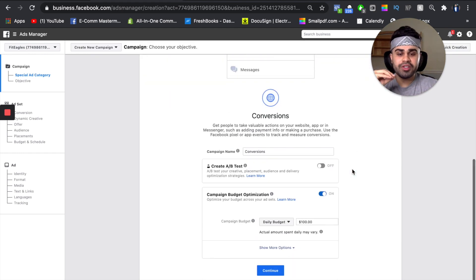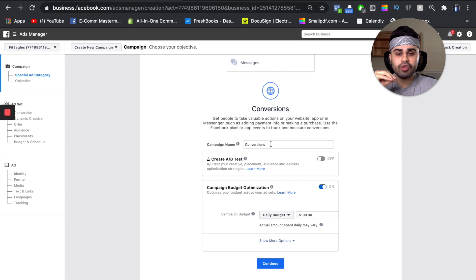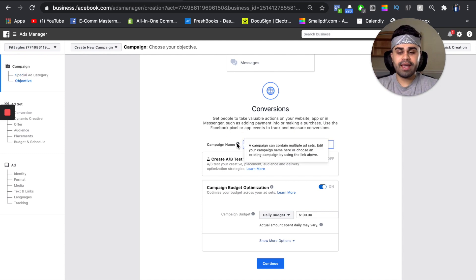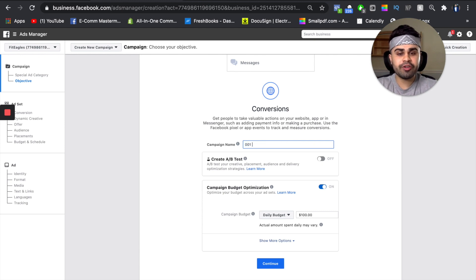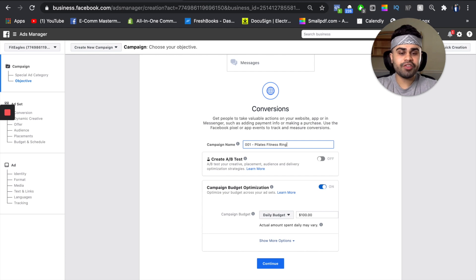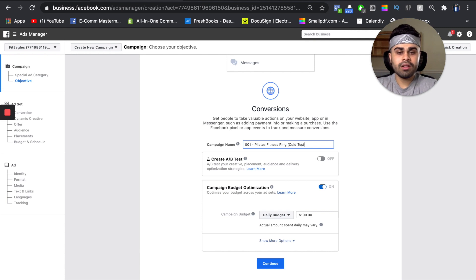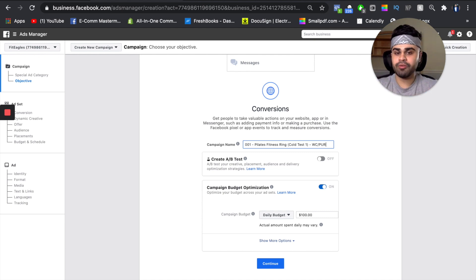Once we go to conversions, we're going to scroll down and I like to give my campaign name the product and the purpose of the campaign. So we'll do 001, Pilates fitness ring, cold test one, WC — which is website conversions — forward slash PUR. I'm keeping this as raw as possible for you guys so you can see what my thought process is.